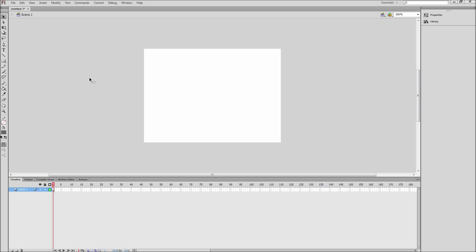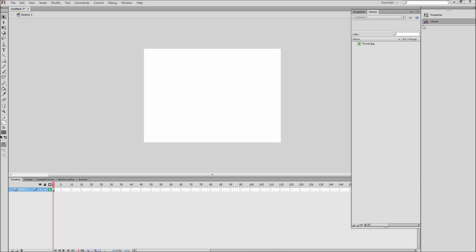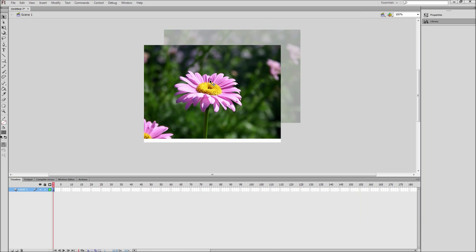Today I'm going to be showing you how to create simple fades in Flash. First, drag an image from your Flash library onto your stage.